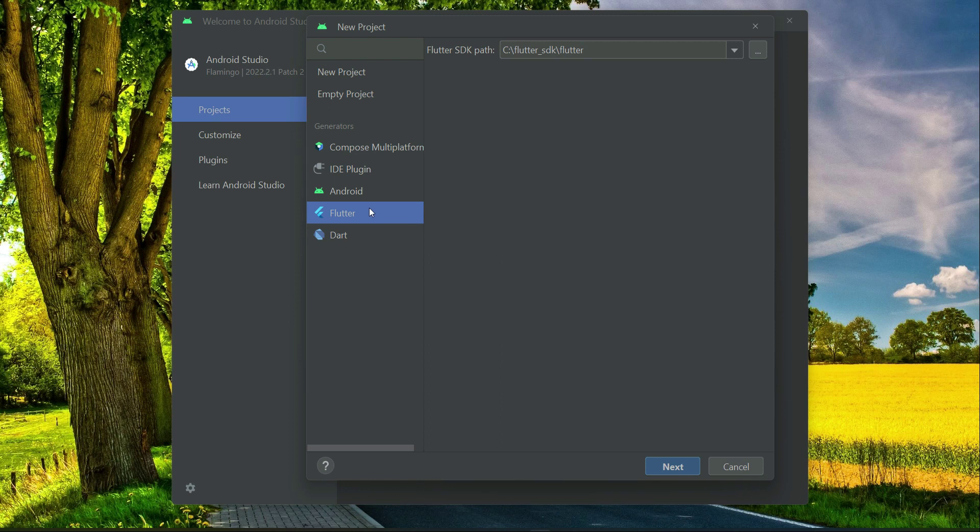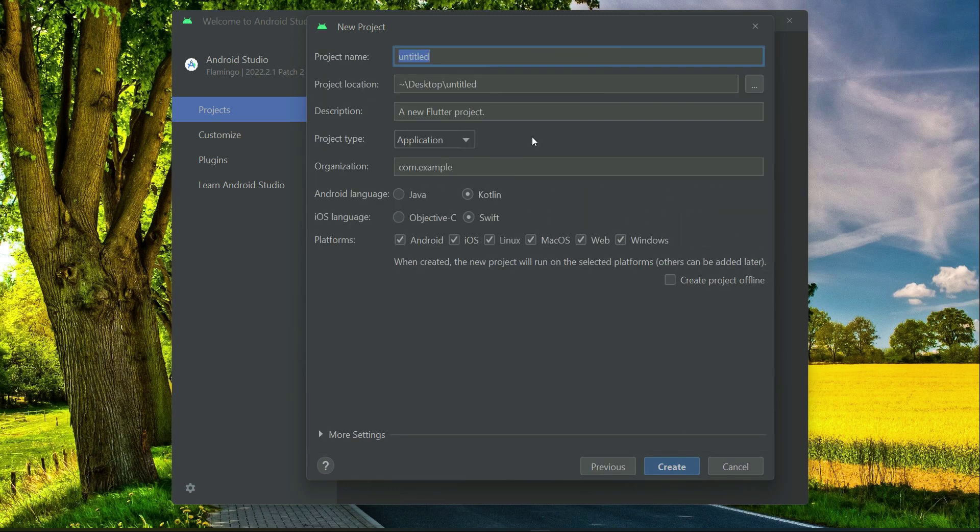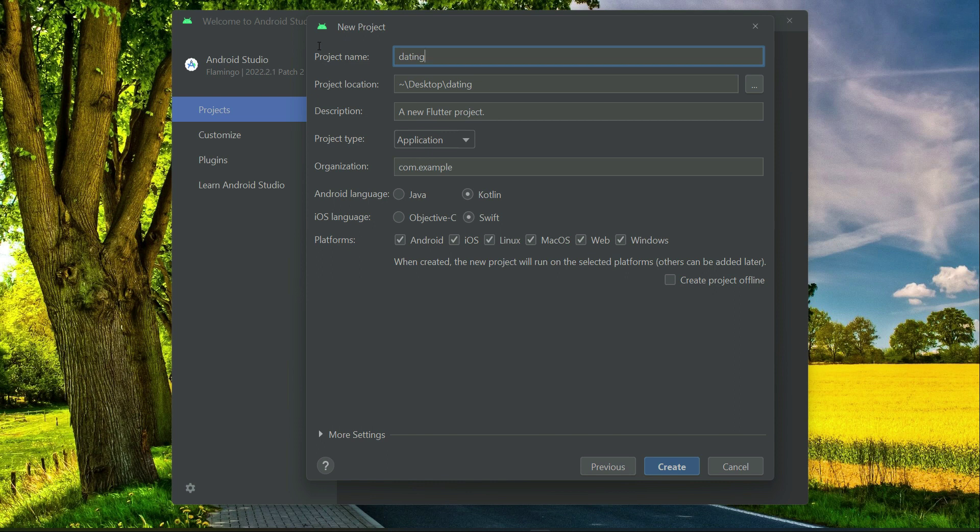Make sure that Flutter is selected, then click Next. Here you have to provide your project name. Remember, your project name must be in small English alphabets and you have to provide the name together. The good way is otherwise sometimes you get errors for it.